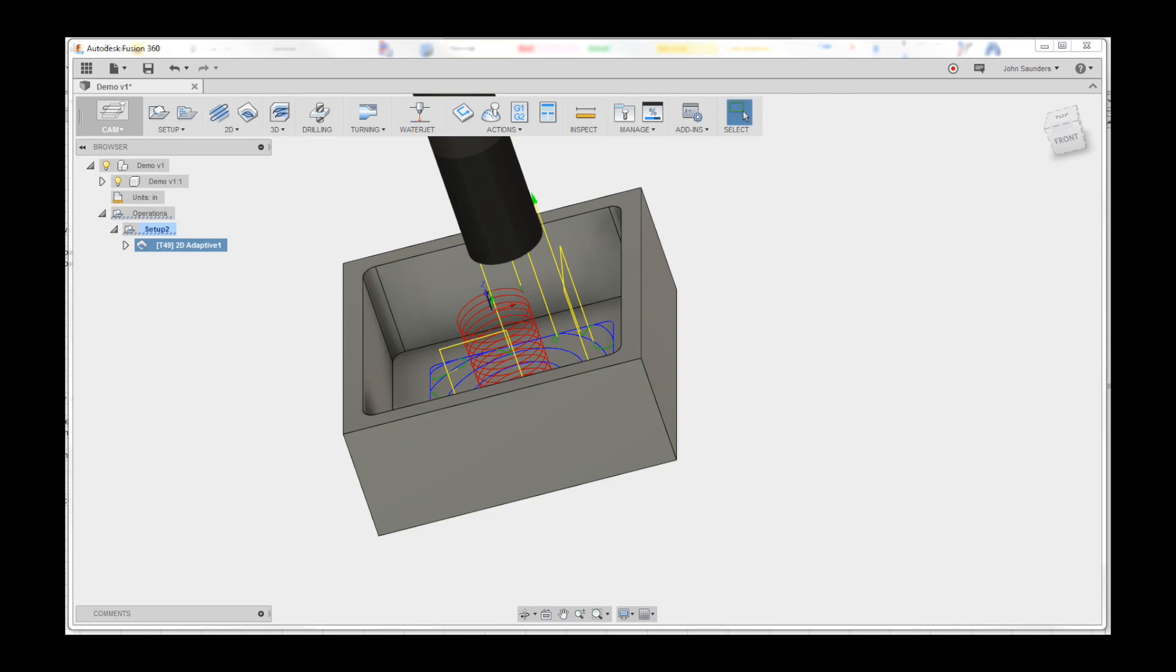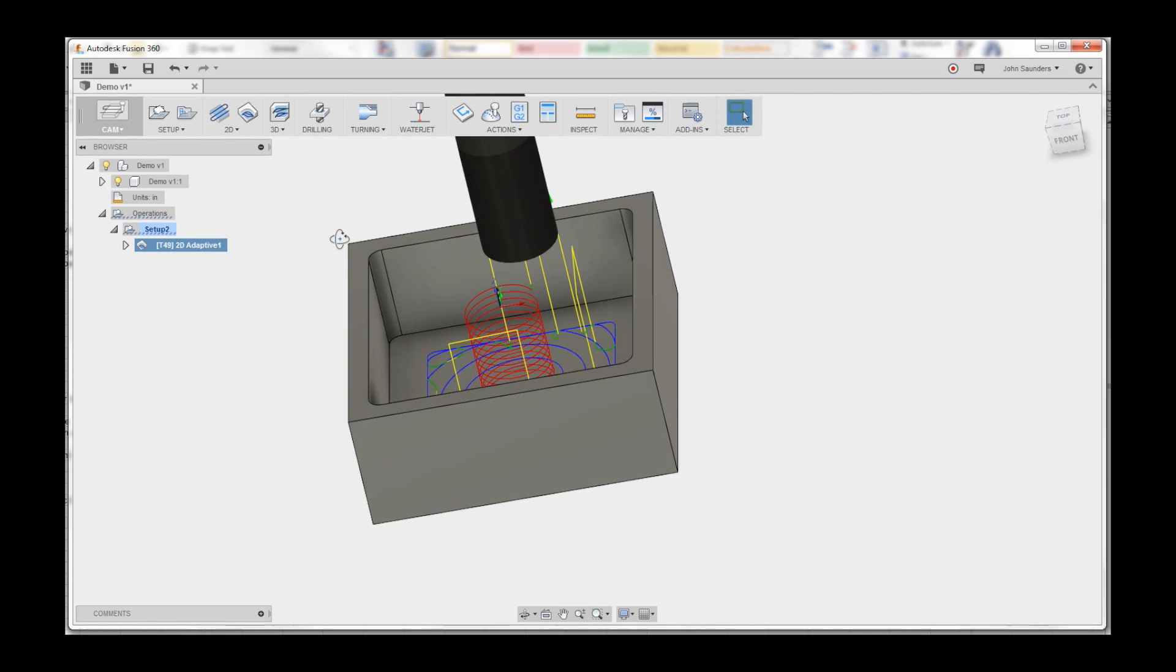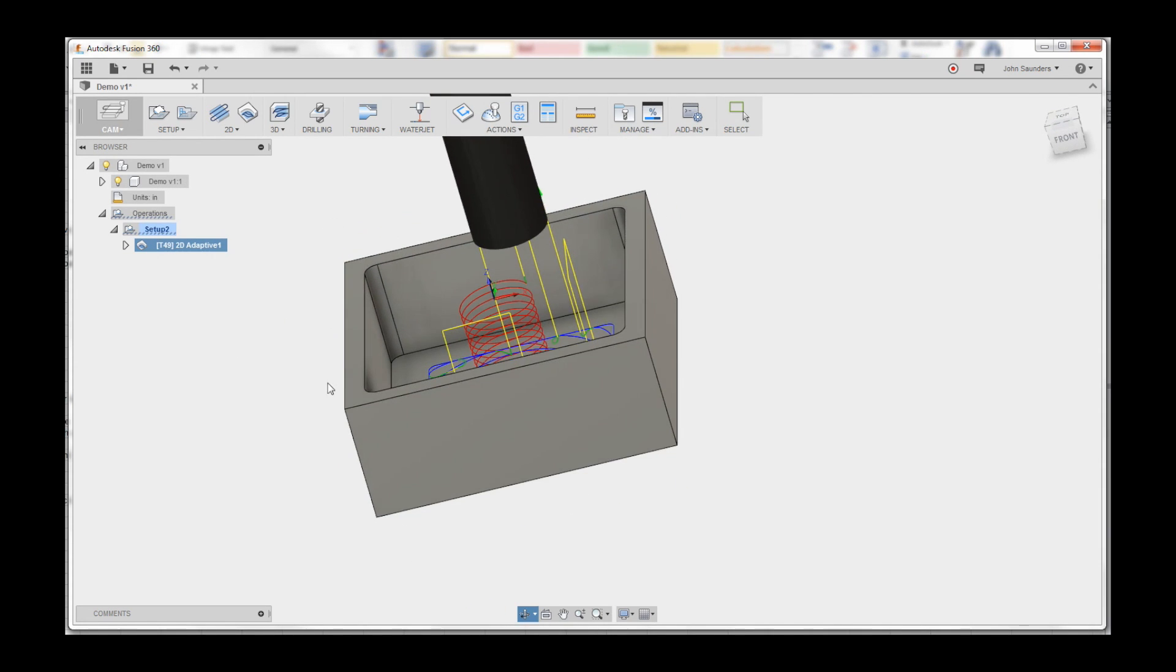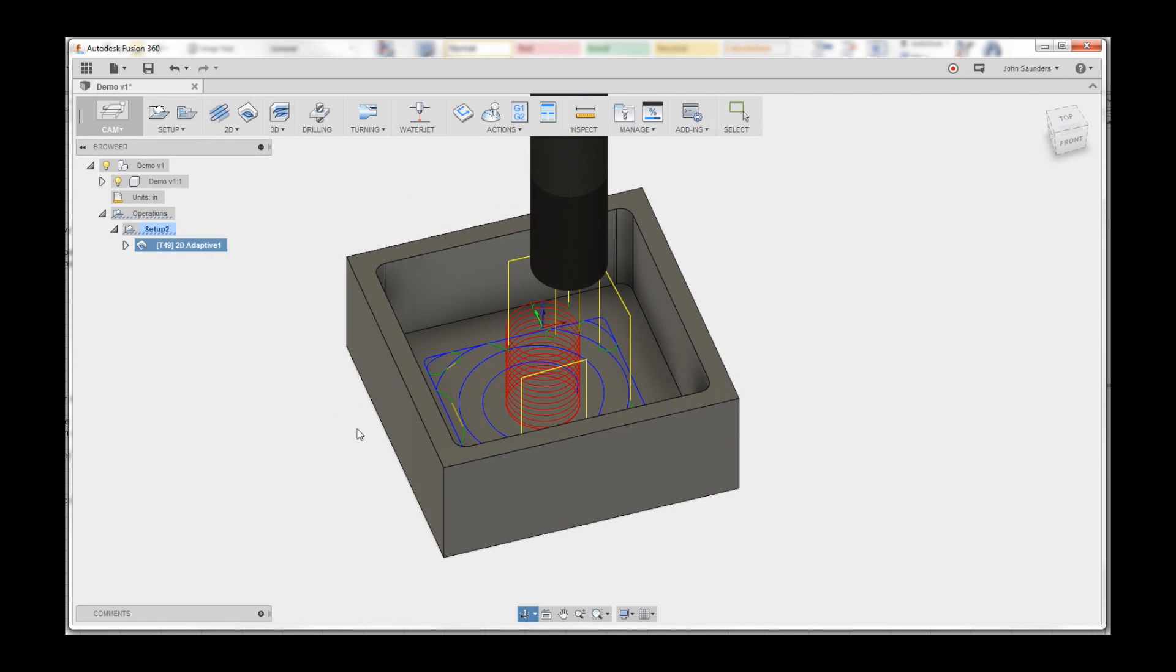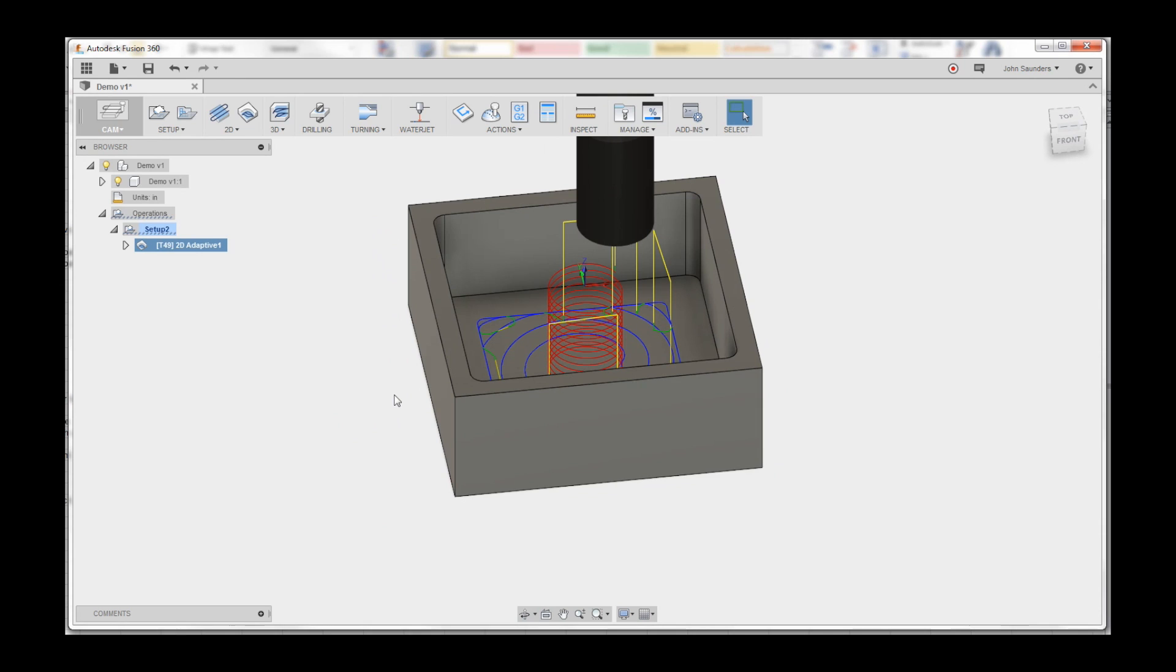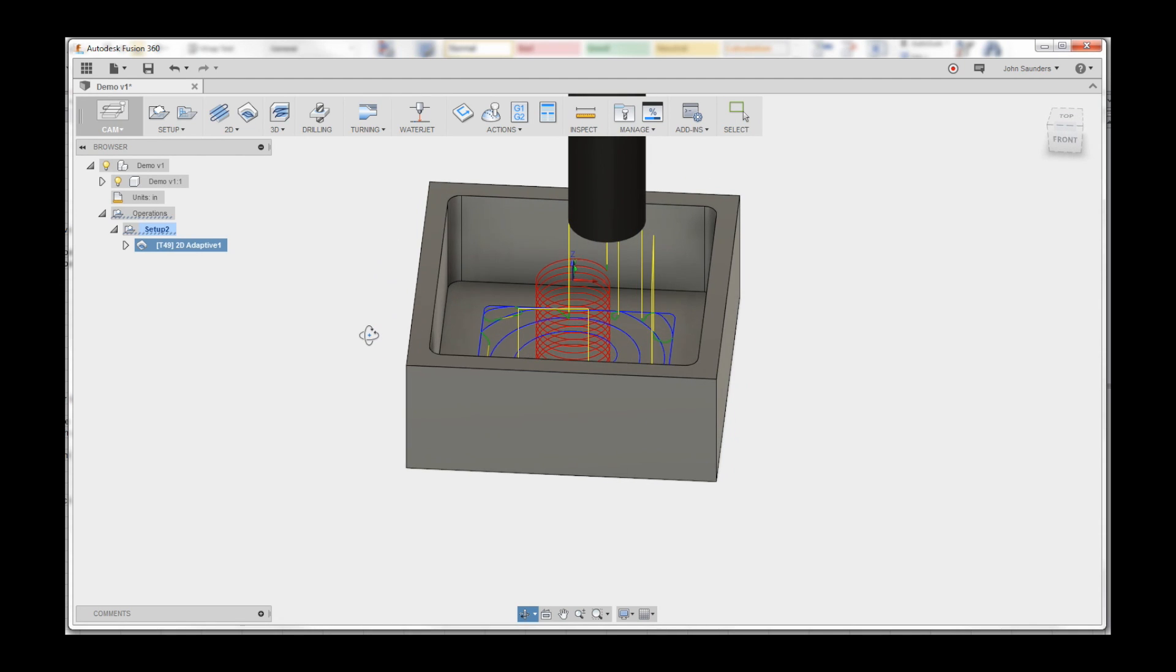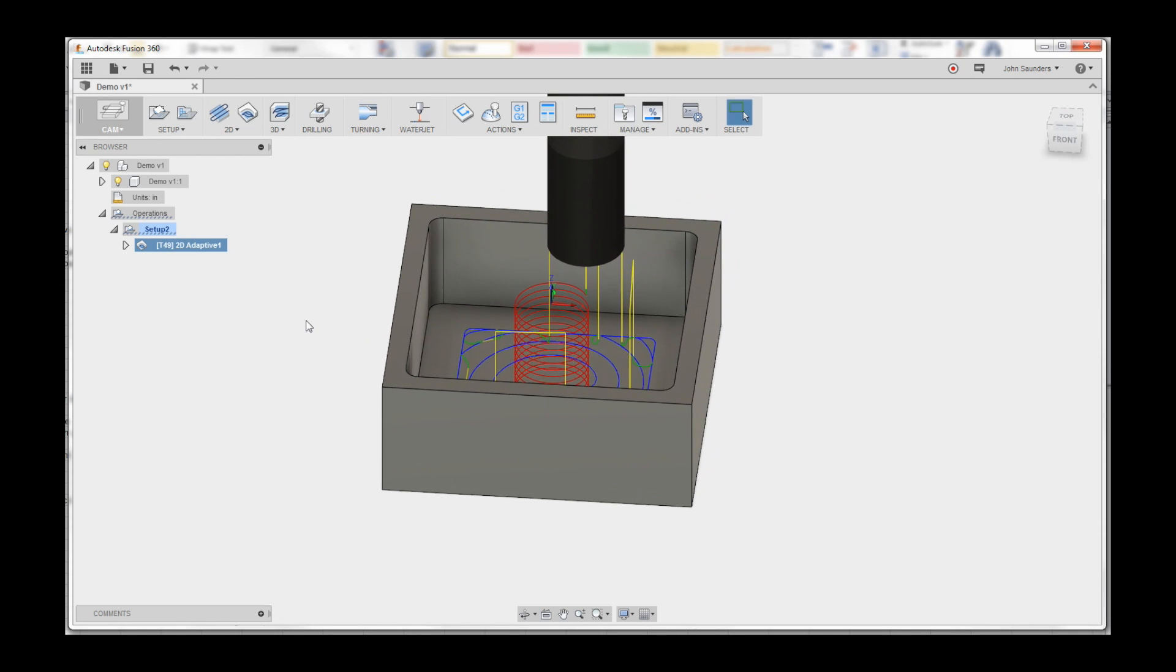Hi folks, welcome to another Fusion Friday. Two CAM tricks which I bet you didn't know about. I may be wrong, but let's have some fun here.